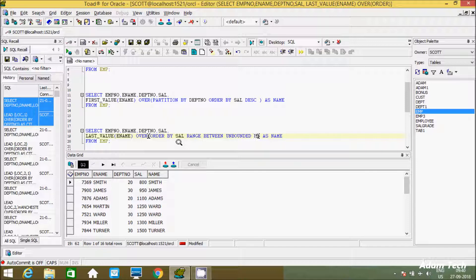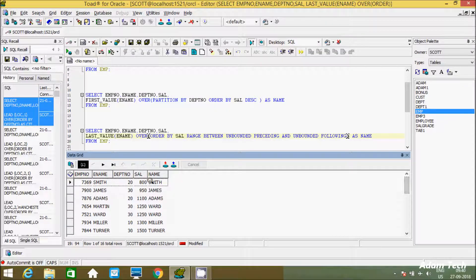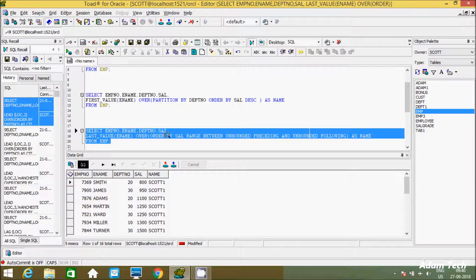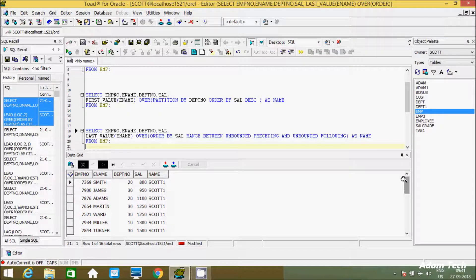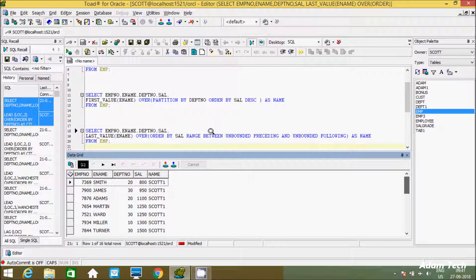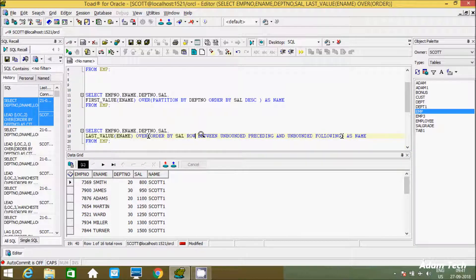By default, the window is RANGE BETWEEN UNBOUNDED PRECEDING and CURRENT ROW. With this default, LAST_VALUE only looks up to the current row, not to the end of the partition. If you add RANGE BETWEEN UNBOUNDED PRECEDING and UNBOUNDED FOLLOWING, then SCOTT correctly appears as the last value. Let's execute that.